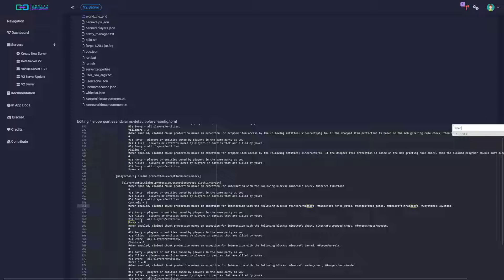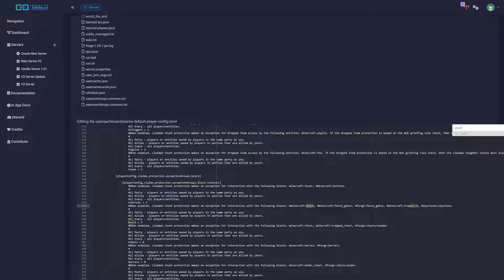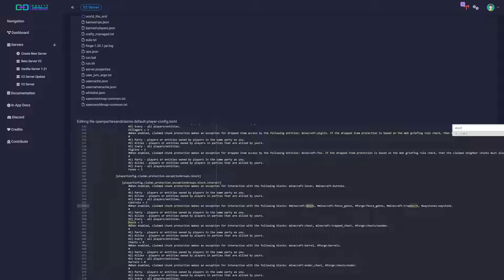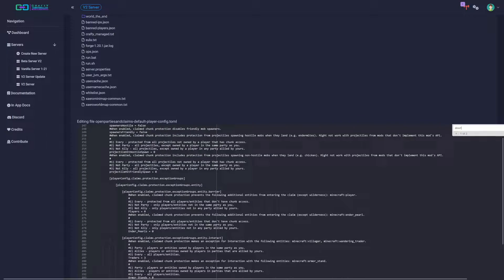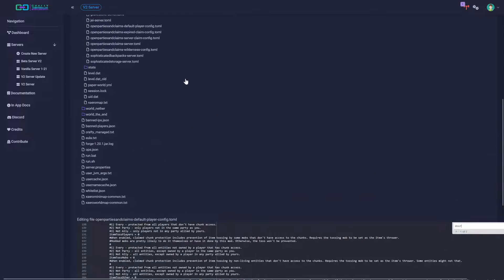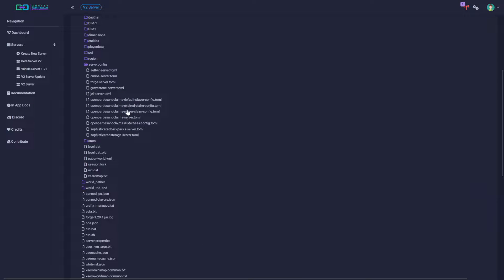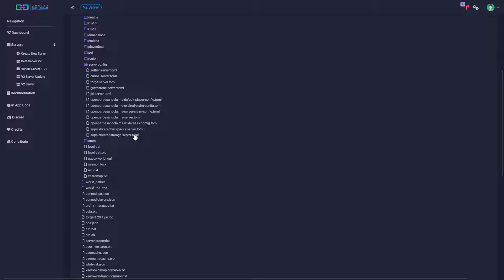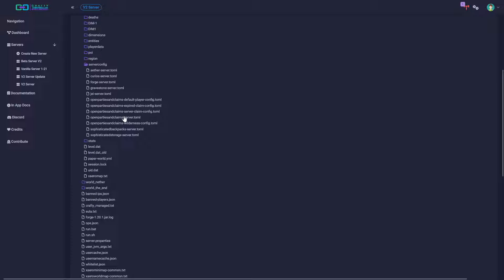By default I have it set up so all players or entities are allowed to access doors, so everybody will be able to access doors. And then I believe there's a way to disable it but I don't remember exactly off the top of my head because I just basically enabled the waystones, called it good and then left.